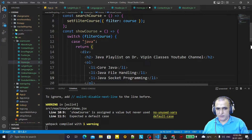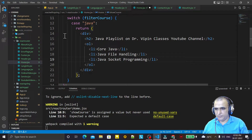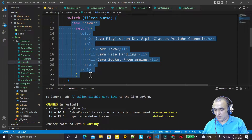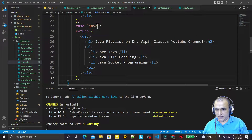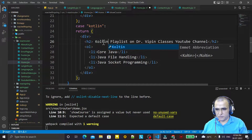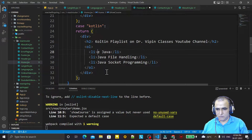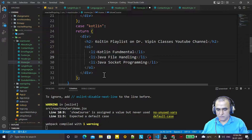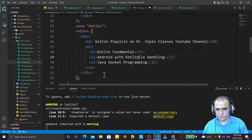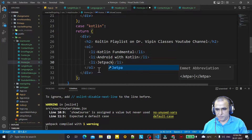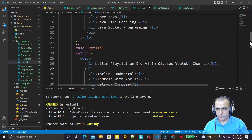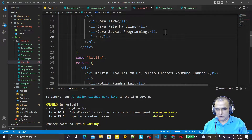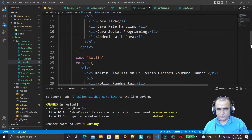Similarly for 'kotlin', I copy the same structure and set the second case value to 'kotlin'. The h2 says 'Kotlin Playlist', and the list items are: Kotlin Fundamentals, Android with Kotlin, Jetpack Compose, and Android with Java.